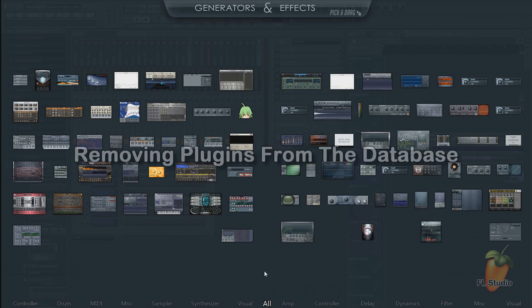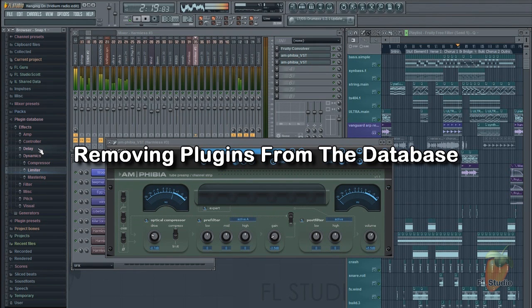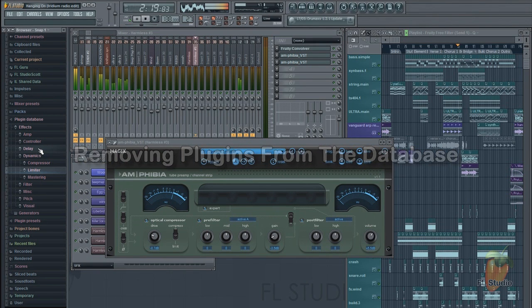What if you want to remove plugins from the database? This is slightly more advanced, but it's pretty simple.